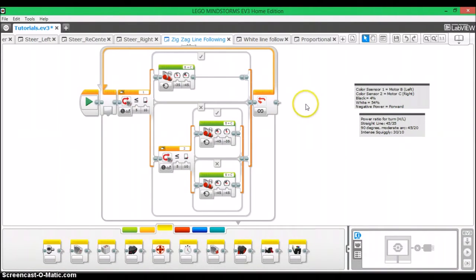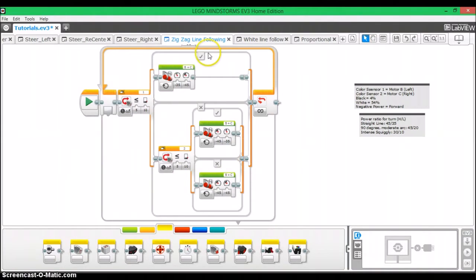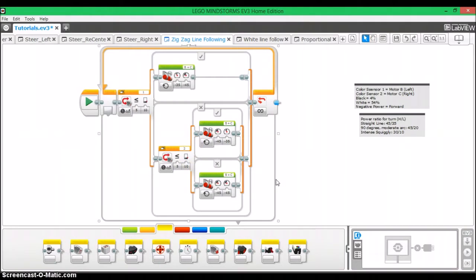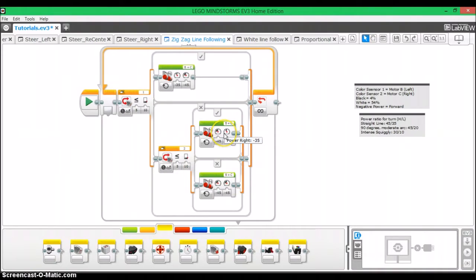Now I already have a tutorial that teaches you how to build this program, a two sensor line follower with two EV3 color sensors. Since I already have that tutorial, if you haven't seen that, go see that right now so you can make this program. This tutorial is not going to tell you how to make this program, just how to adapt it for HiTechnic color sensors.